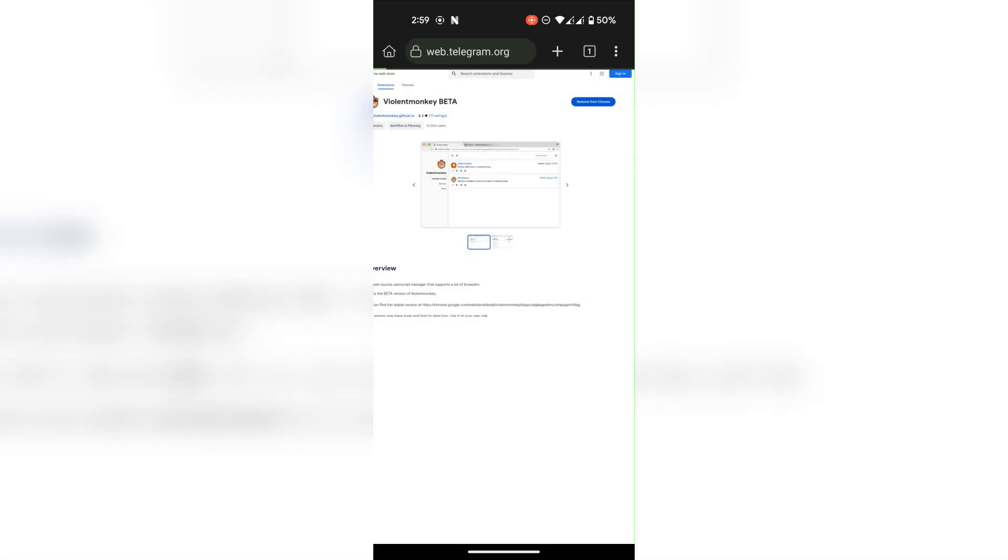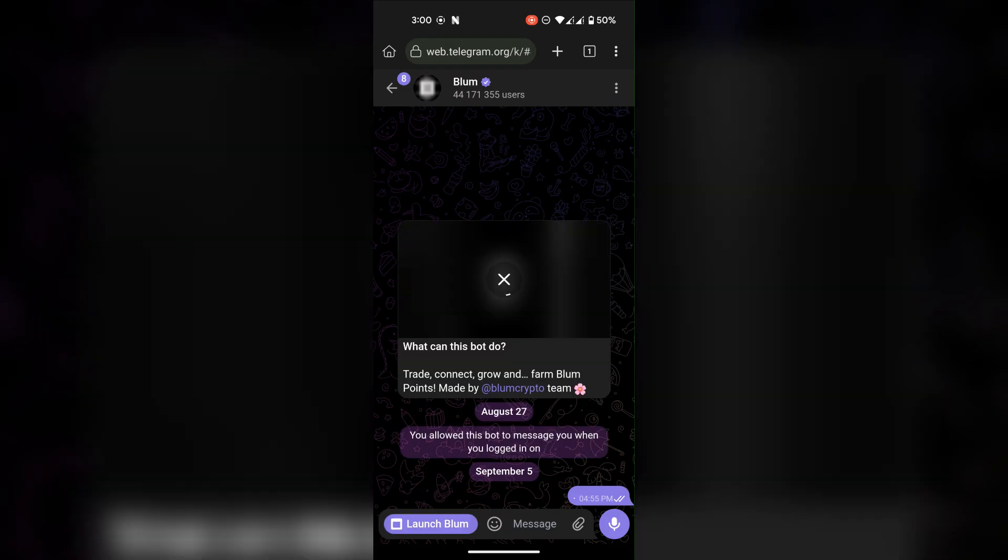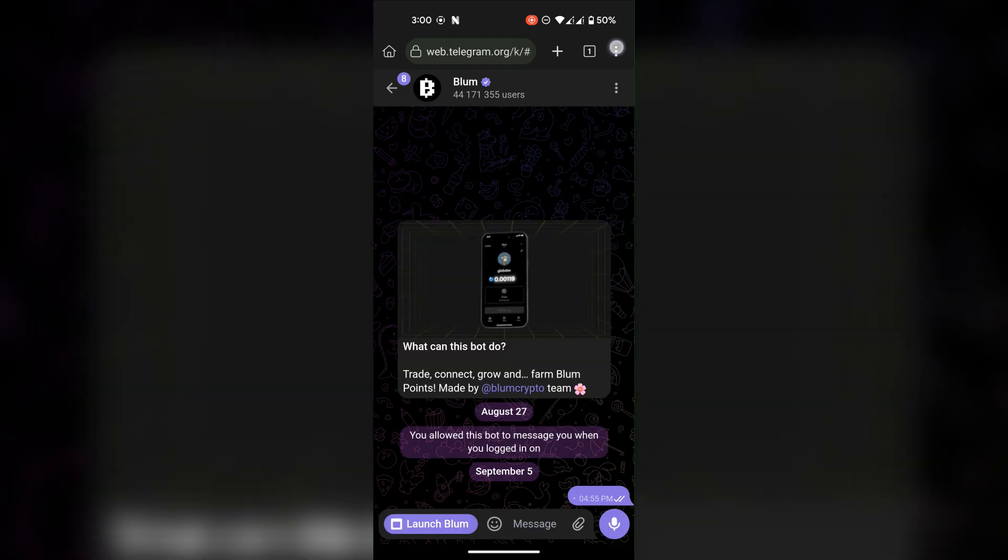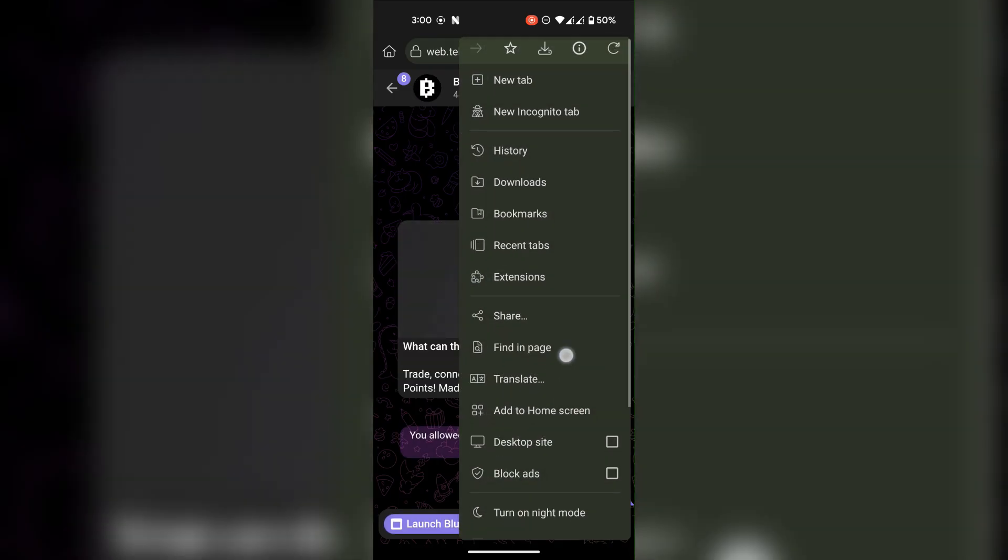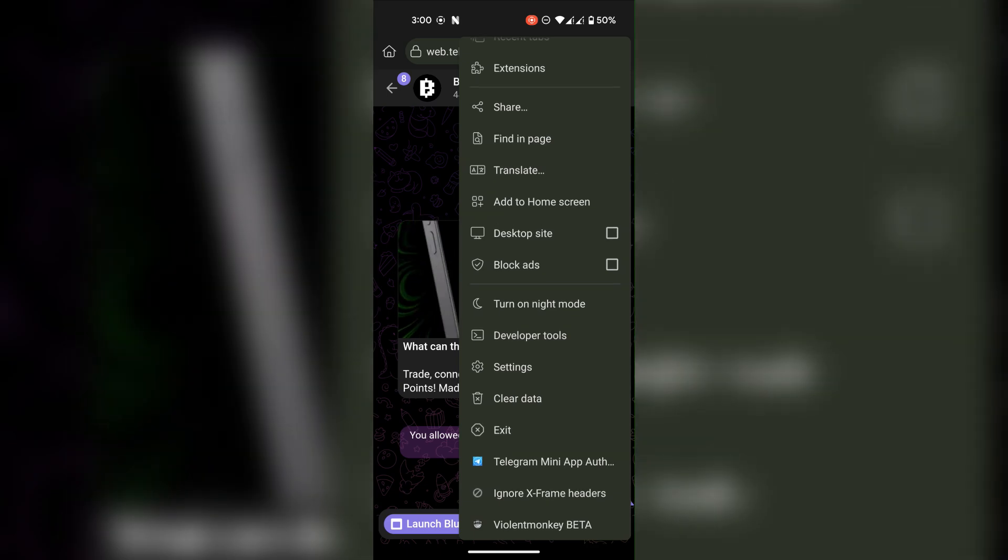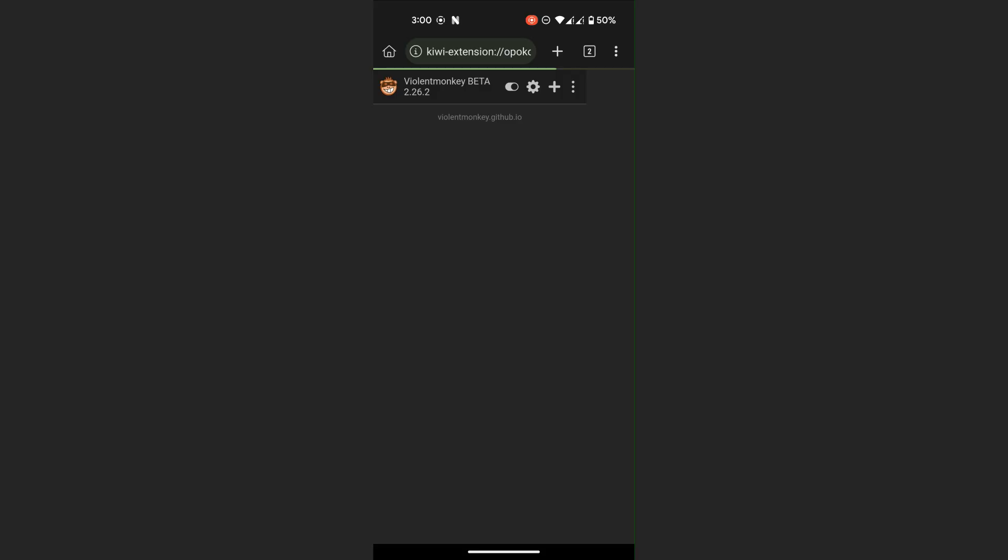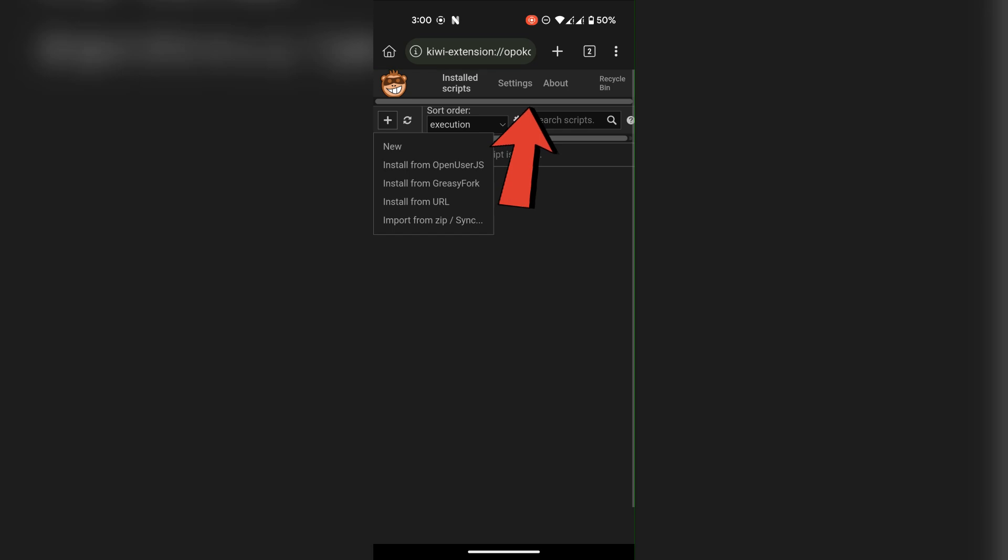Now go to Telegram web version and log in to your account. Now before starting Blum app, go to this extension, go to settings.